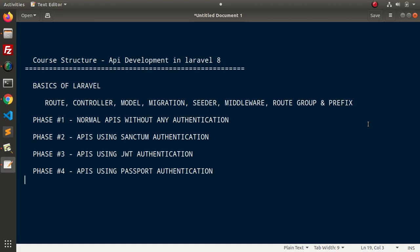If I go back to the slide. In the last video, we had seen the very basic concept about what is an API. Now, inside this video, we will discuss all about the course structure, what we will follow and proceed in API development of Laravel.